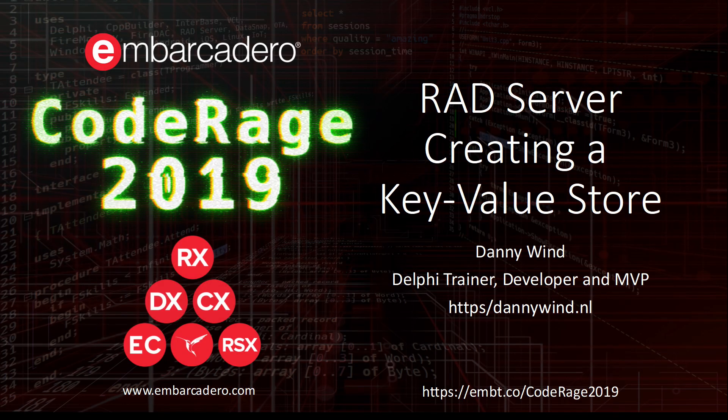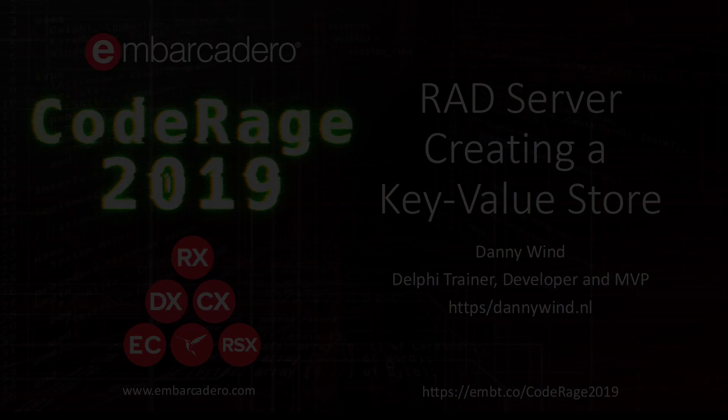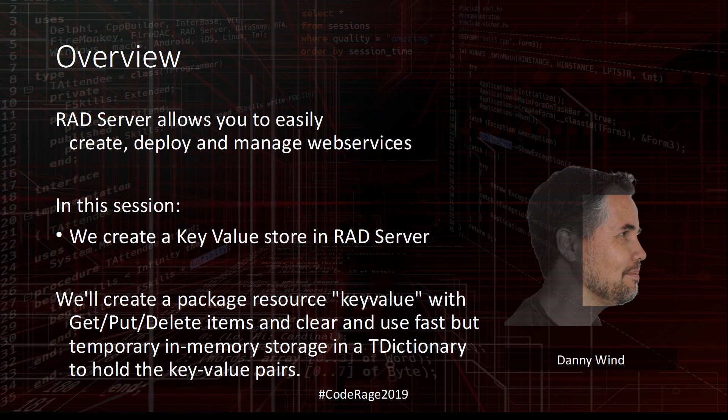Hi, welcome to this session for RAD Server Creating a Key Value Store. My name is Danny Wind and in this session we'll create a RAD Server package that implements a key value store.